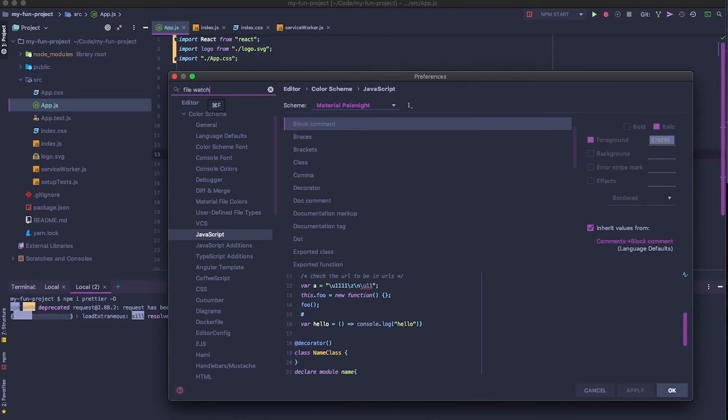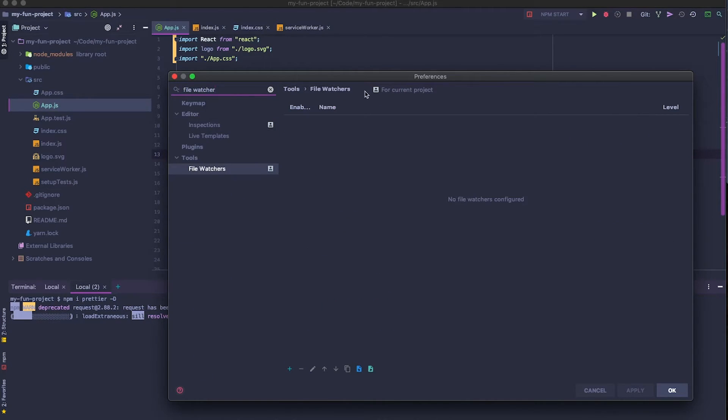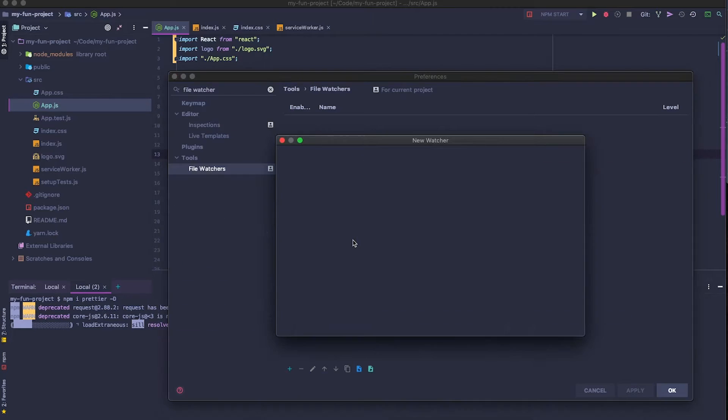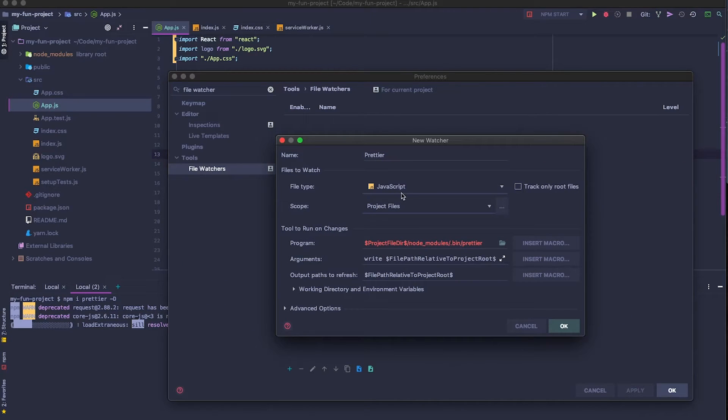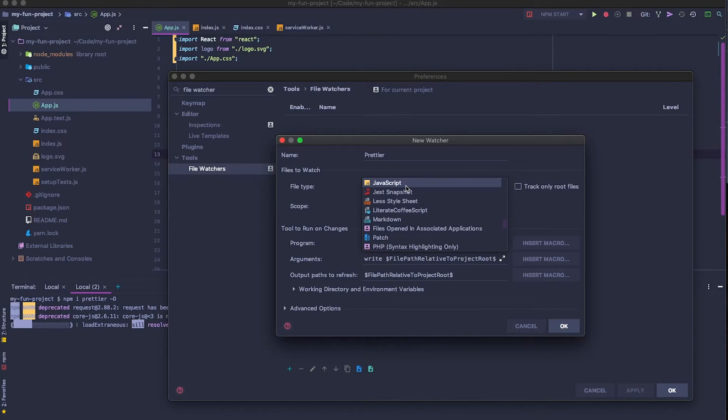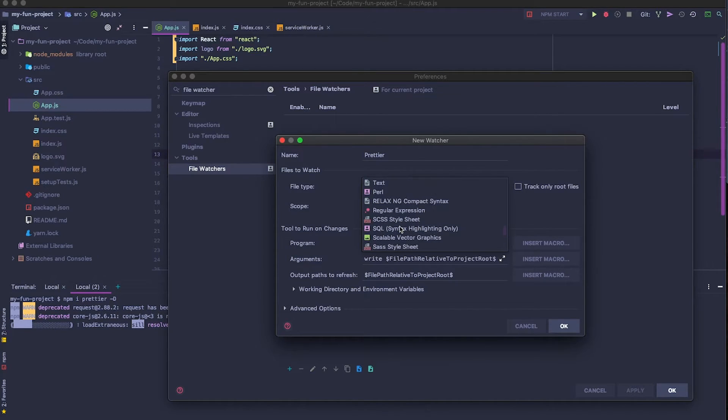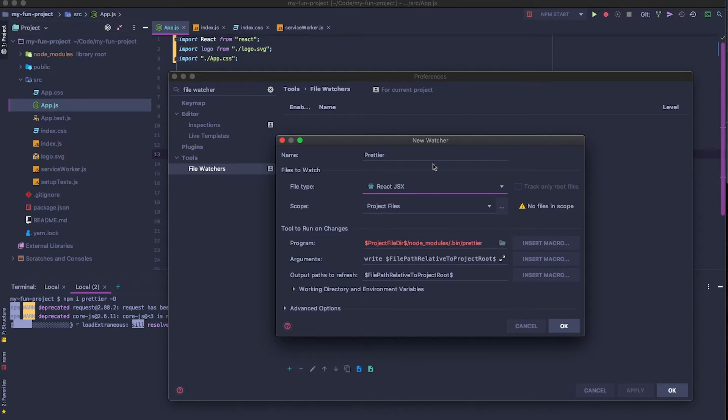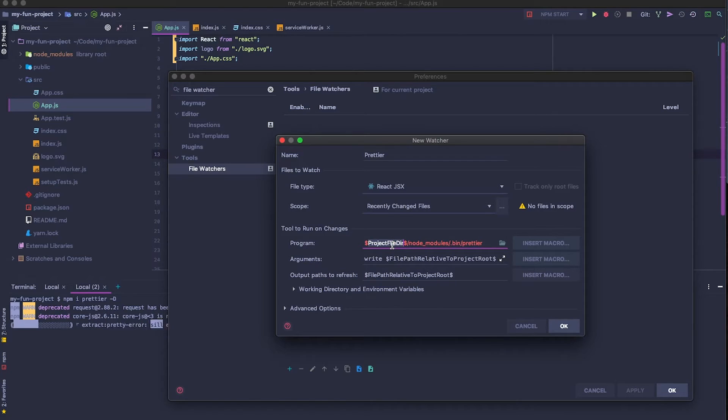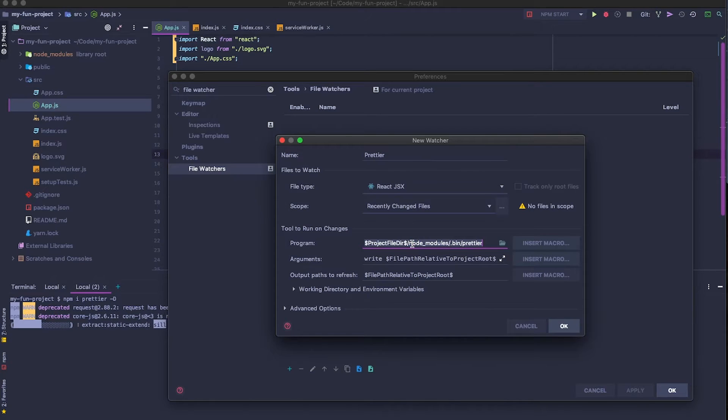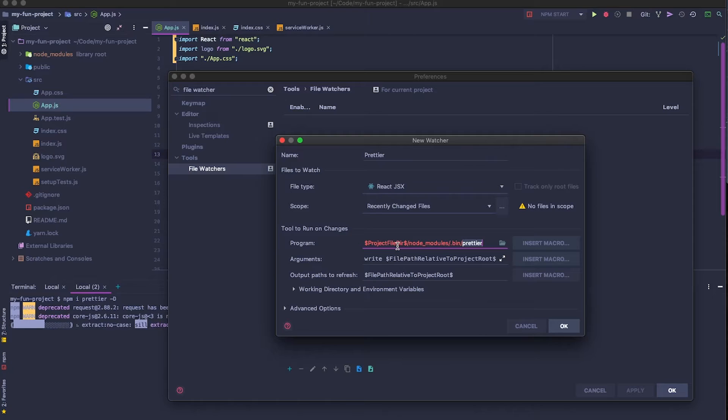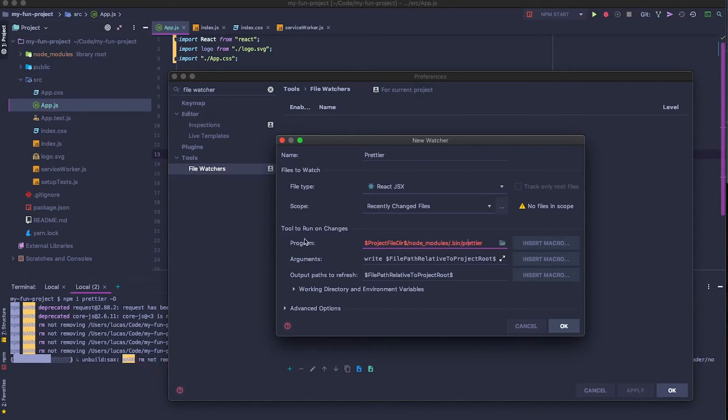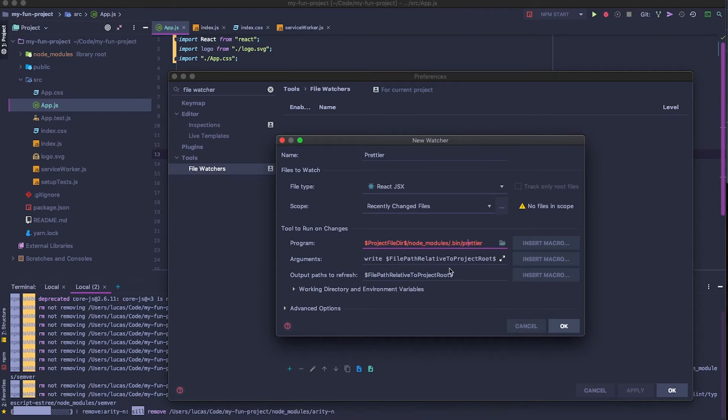If we go to our preferences again and we search for file watcher, you can see we have no file watchers configured. If we go to add, we're going to add in a Prettier file watcher. Here we can see we have JavaScript. We're going to change that to React JSX, which is right above JavaScript. We're going to try recently changed files. This is where our Prettier command is going to be installed once it's done inside of our project directory. If you install locally here in your development environment, you don't have to change this. It's just easier. And also, if you're working with multiple projects, you might accidentally have a different Prettier version installed globally. So you want to have the Prettier that's inside of your local project.